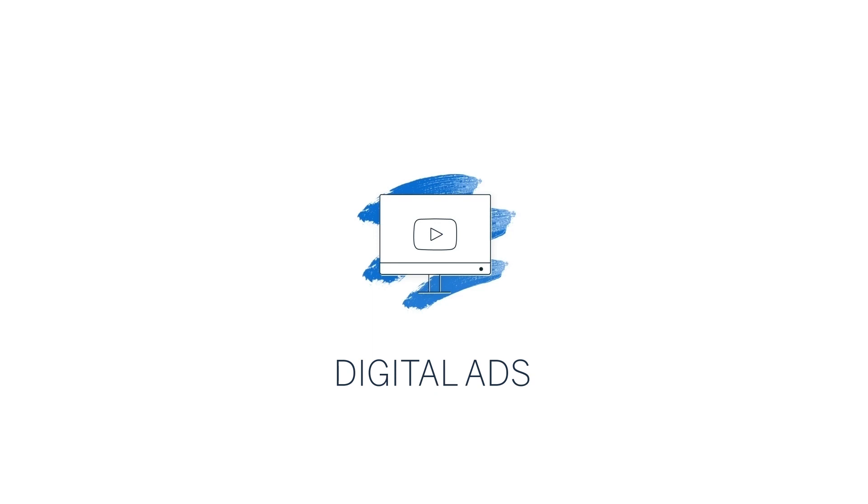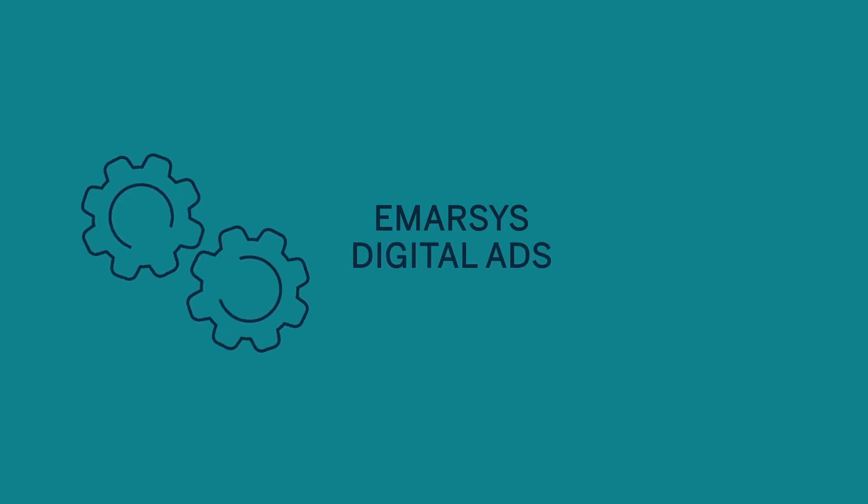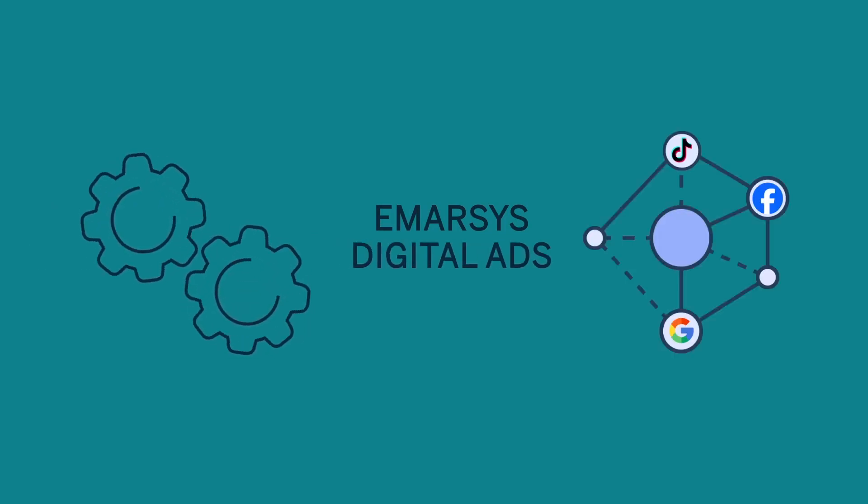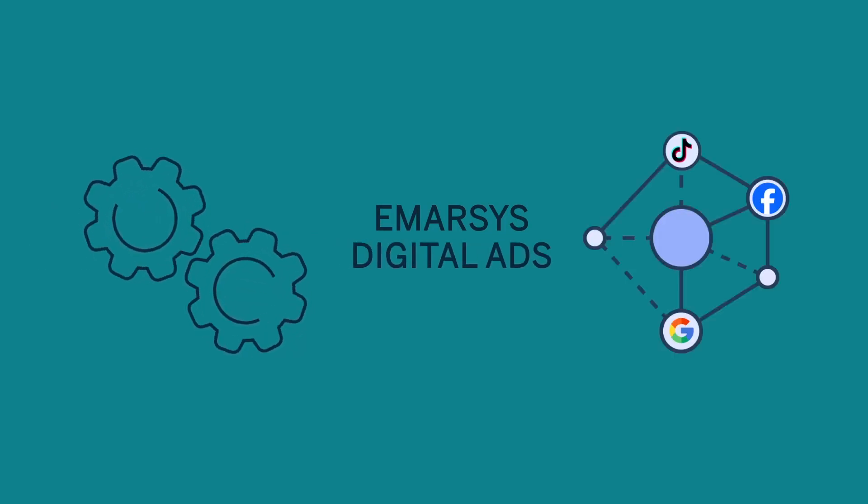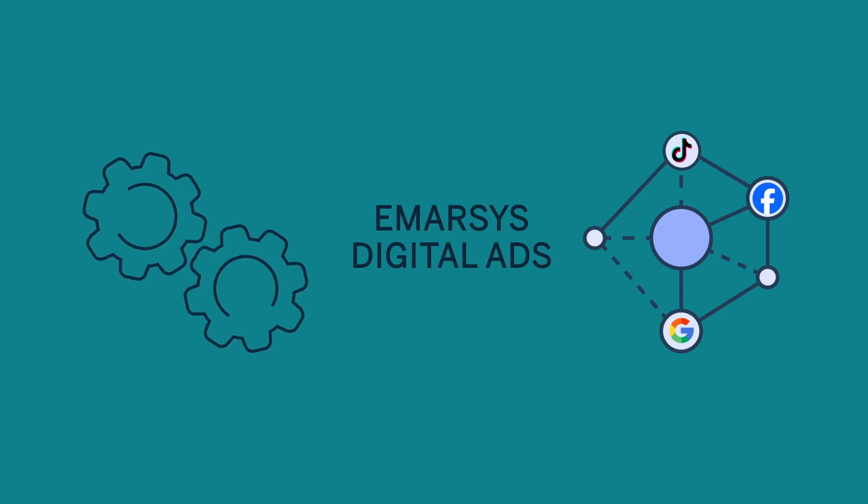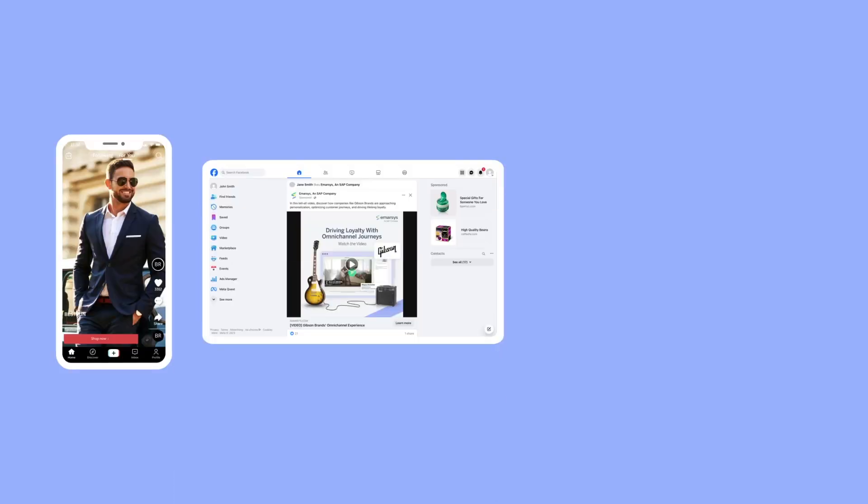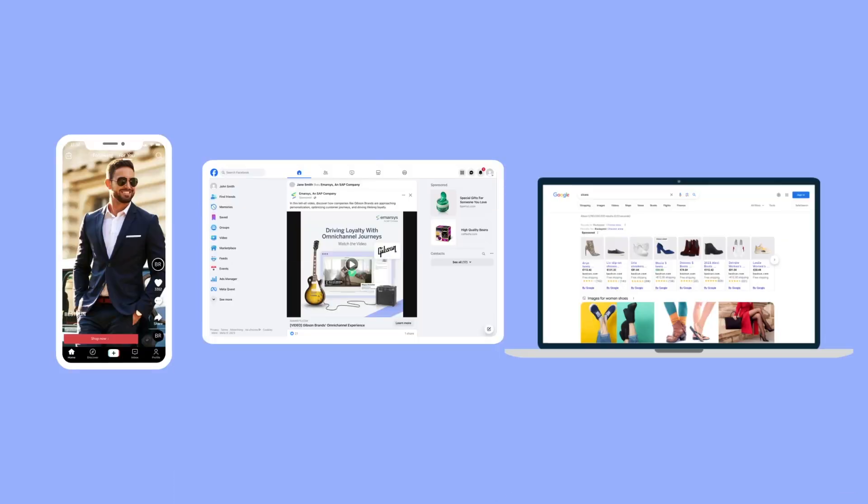Hello! In this video, you'll learn more about Digital Ads. Emarsys Digital Ads is an integration between SAP Emarsys and the supported social and advertising networks – TikTok, Facebook, and Google Ads.